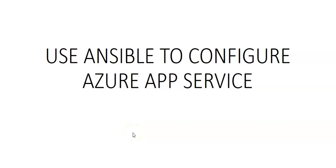Hi, my name is Ashish and in this video we will see how to use Ansible to configure Azure App Service.